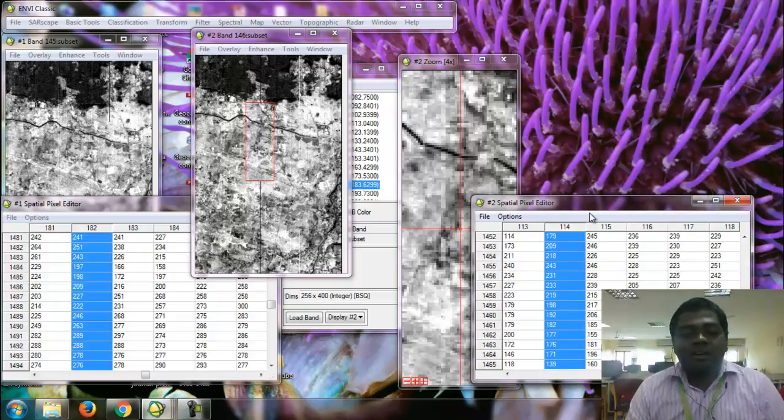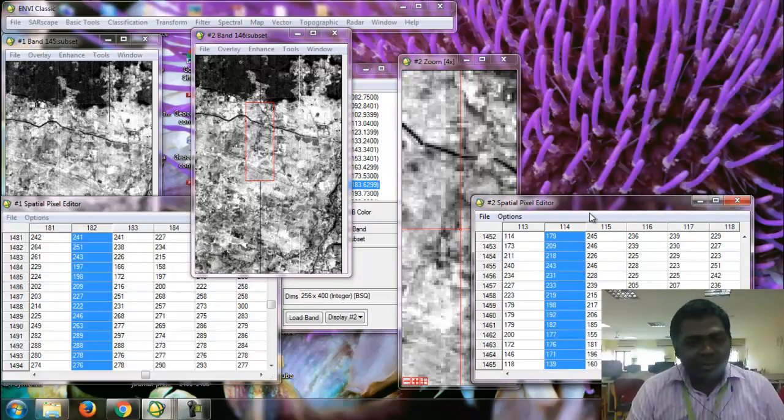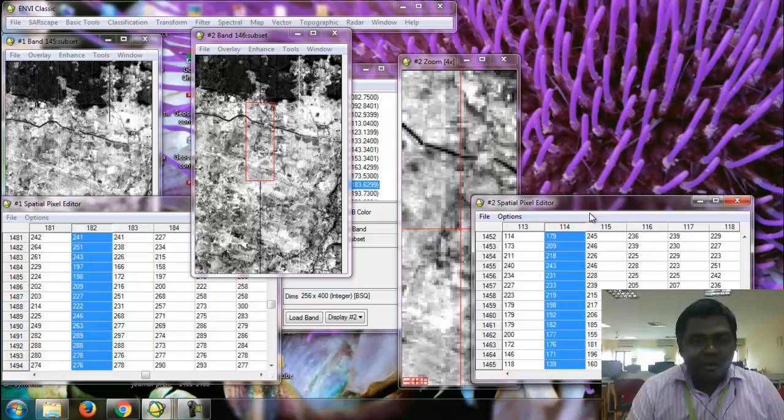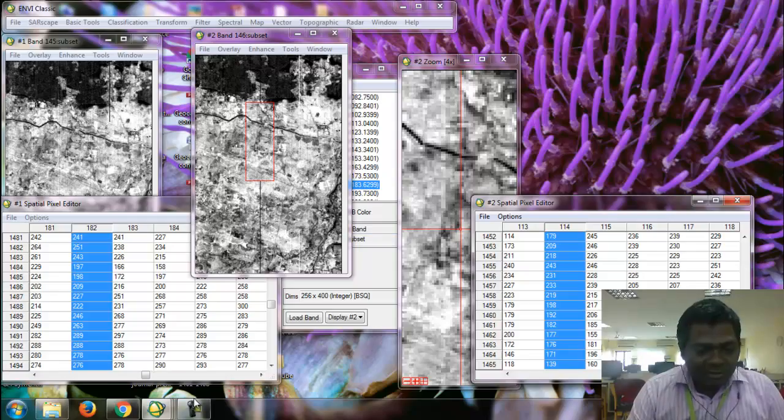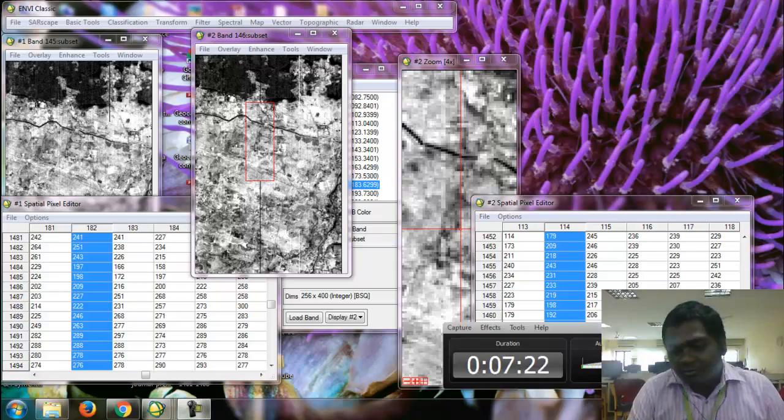I say thanks for watching my video. I am doing the vertical strip removal using local de-stripping method. If you like this video means please subscribe me. Thank you.